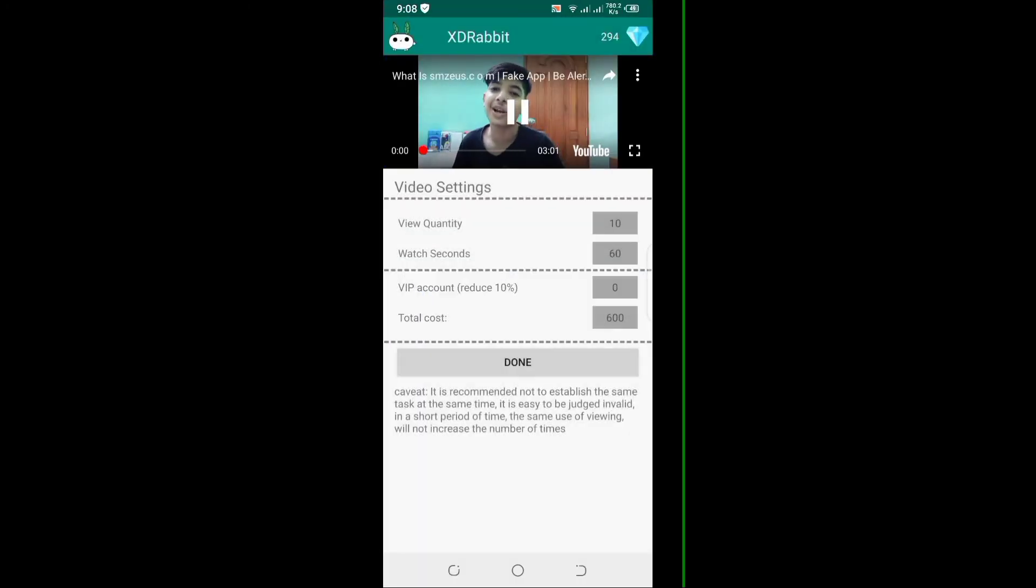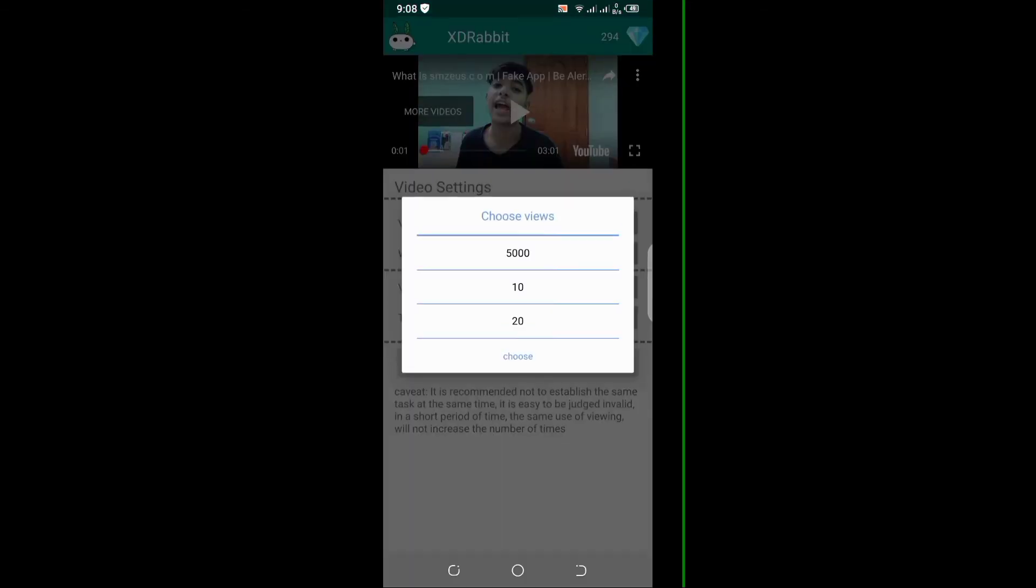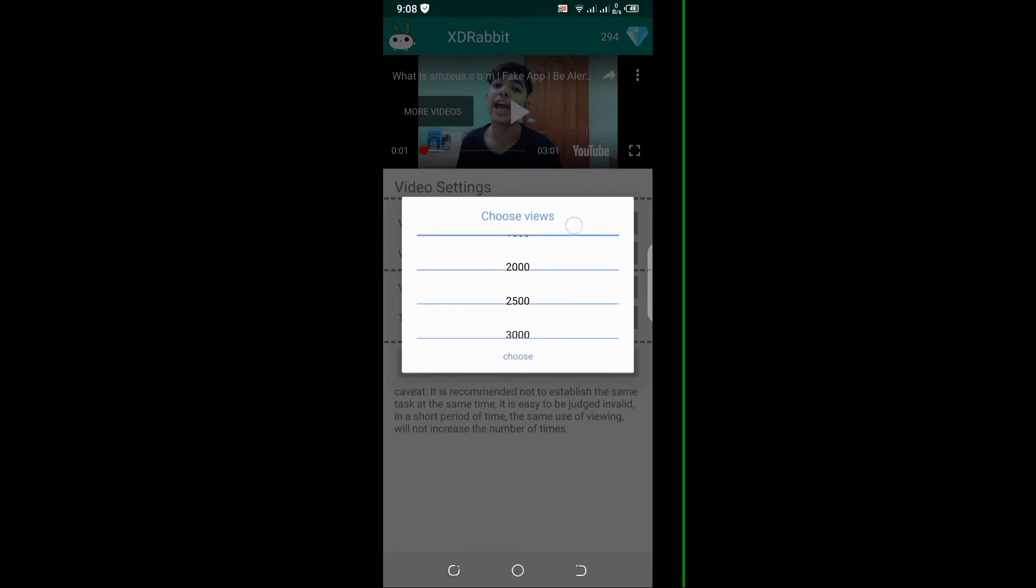As you can see, I am going to play. Now I am going to choose the views option.